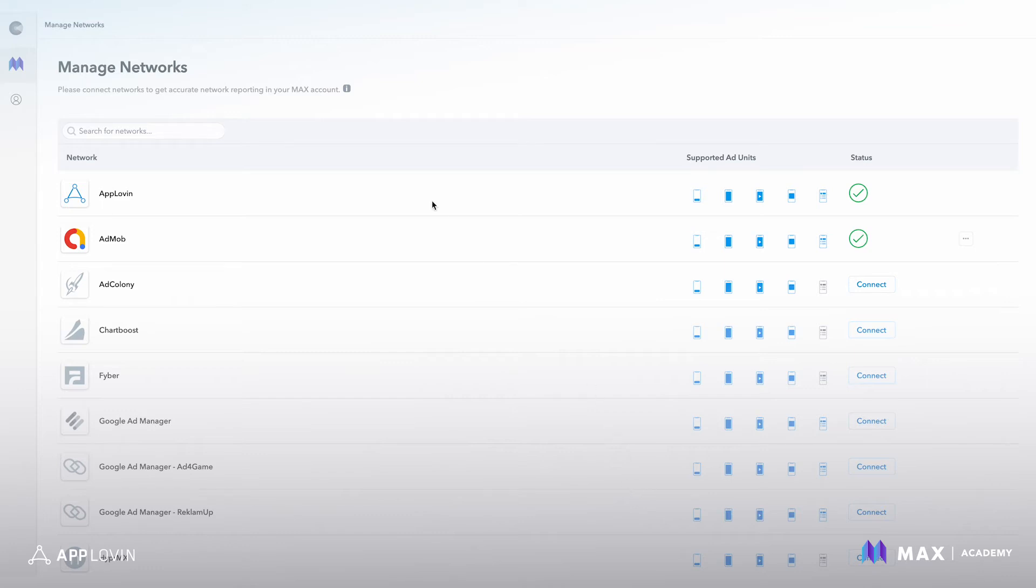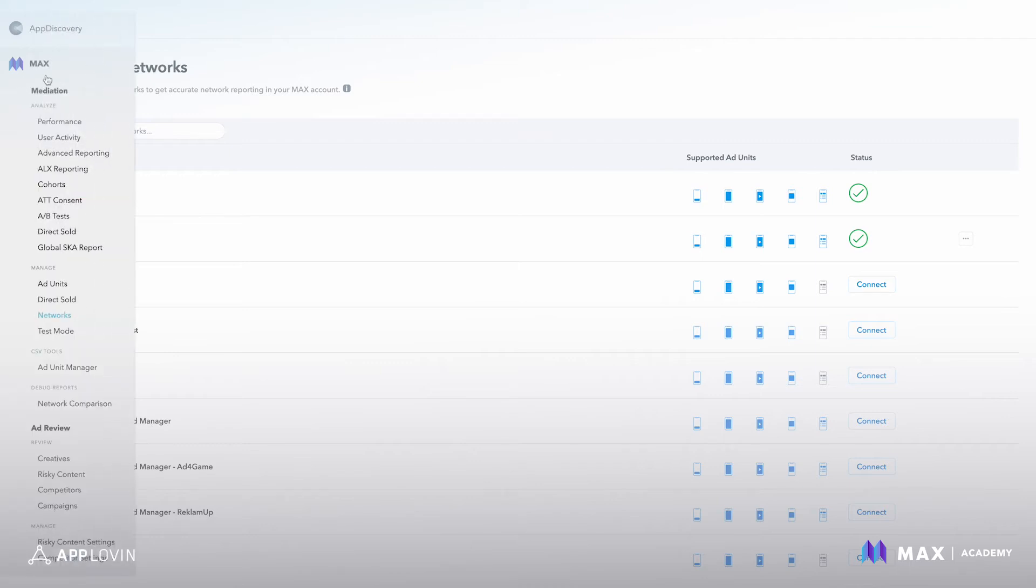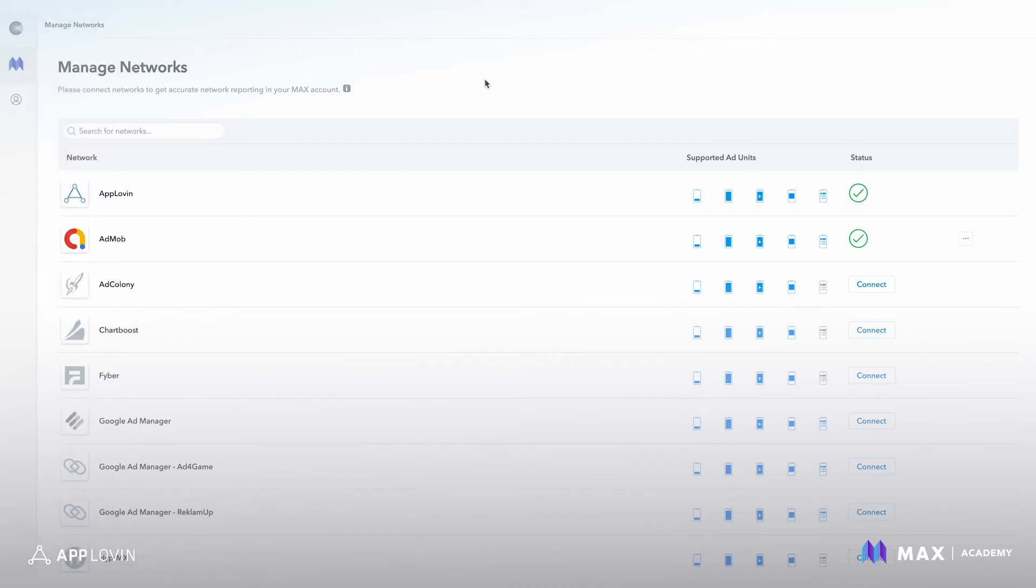The first step is to go to the left navigation, click MACs, and then click networks and it will land you on this page.